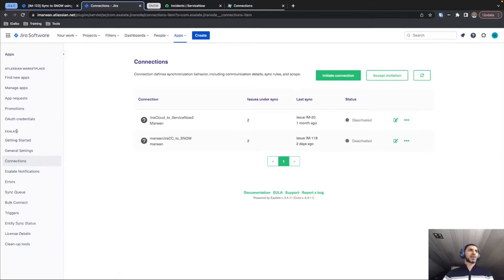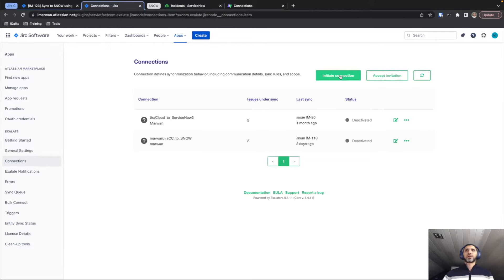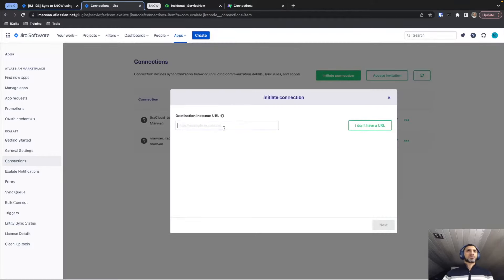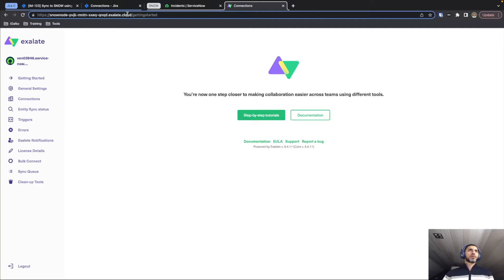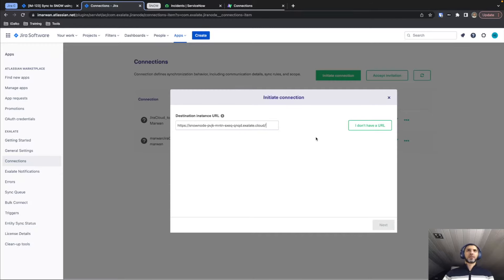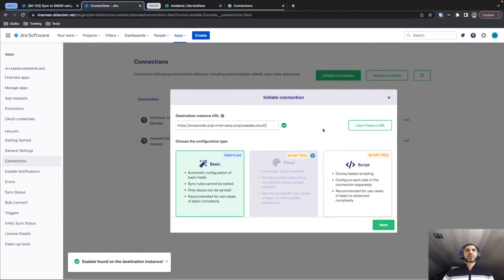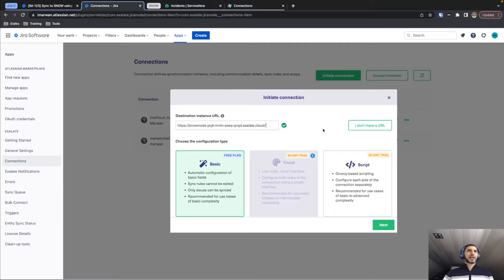Heading back to the Exalate panel on the connection screen, I'm going to initiate the connection. This will ask me to provide the URL for the node of the system I'm trying to connect to. I'll copy that URL from the ServiceNow side and paste it in. Exalate will confirm that it can actually connect to this instance and that Exalate is available there, and we'll have a couple of connection methods.